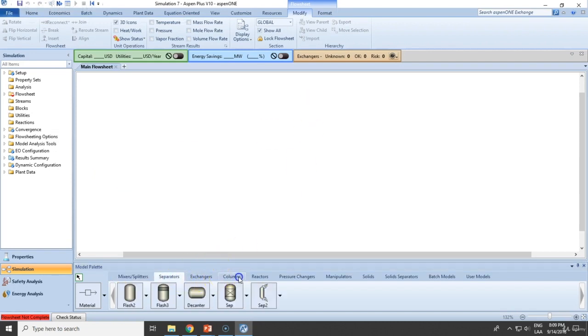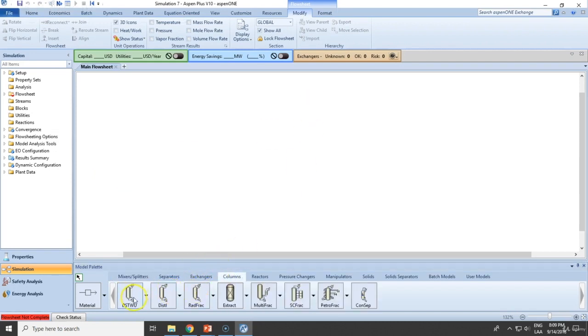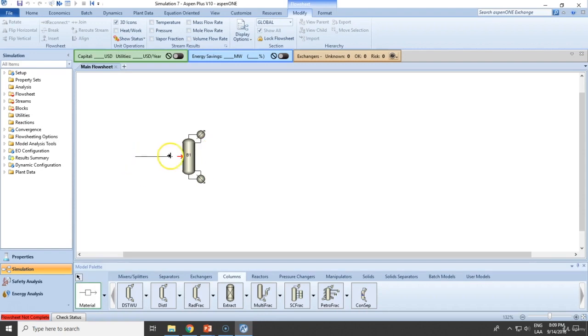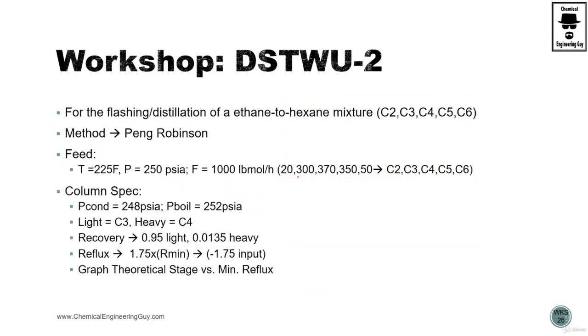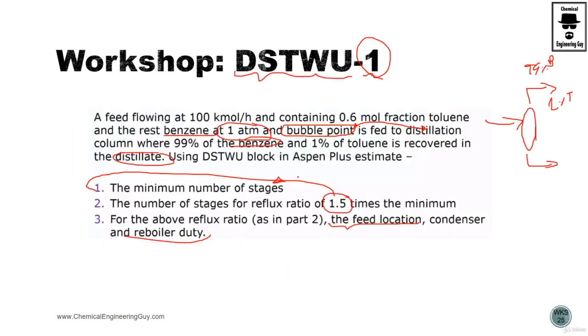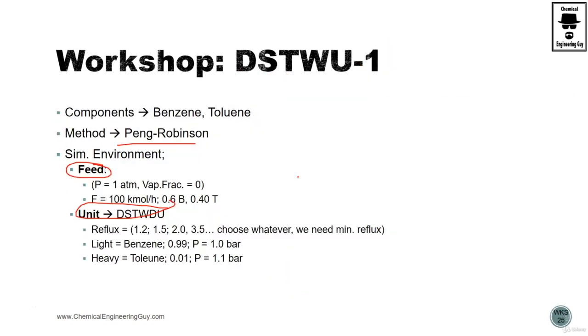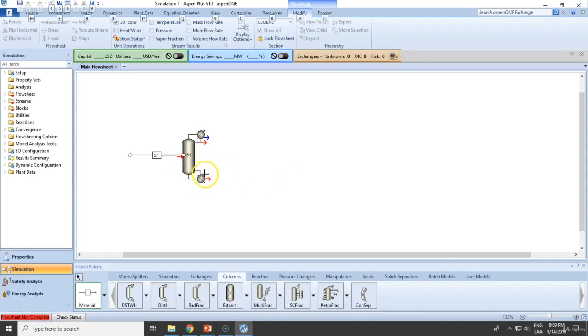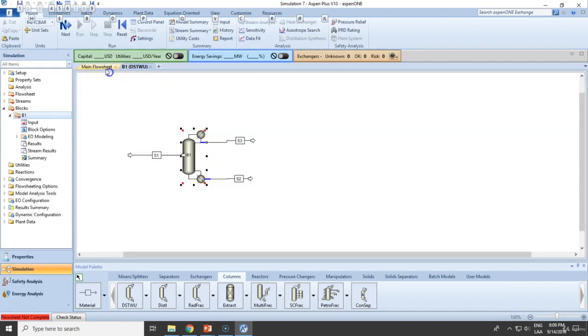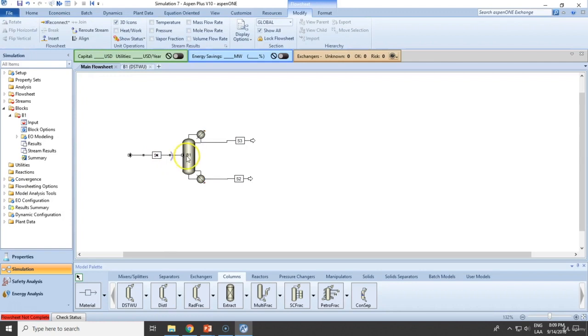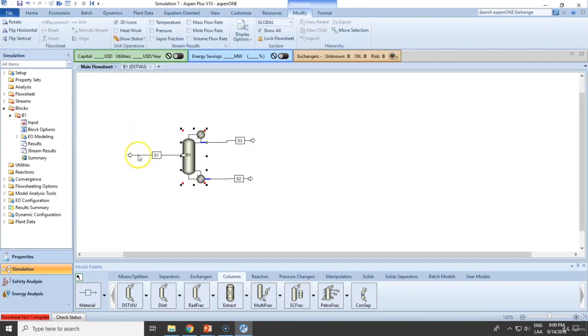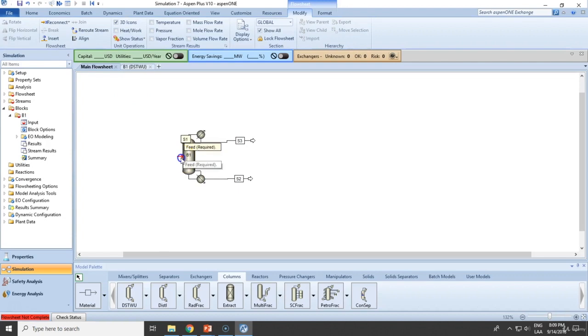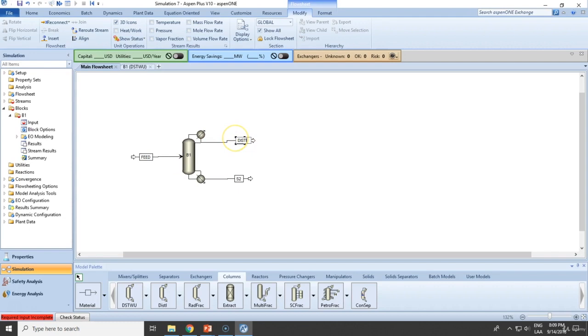So let's go to columns, DSTWU, this is the feed. Ensure to use this one right here and since there is no statement of total condenser or partial condenser, assume this is as follows, this is the bottom.